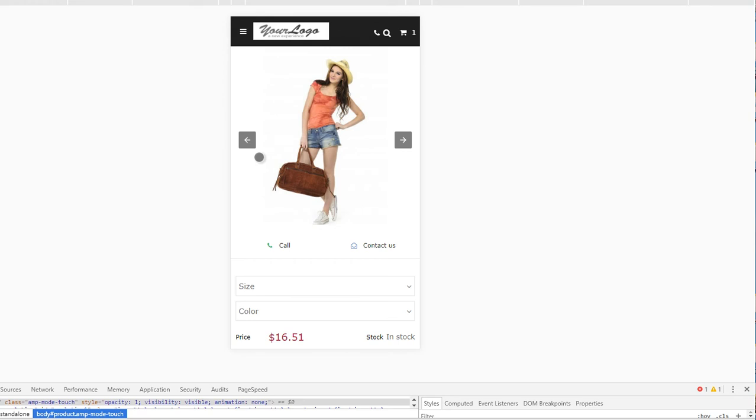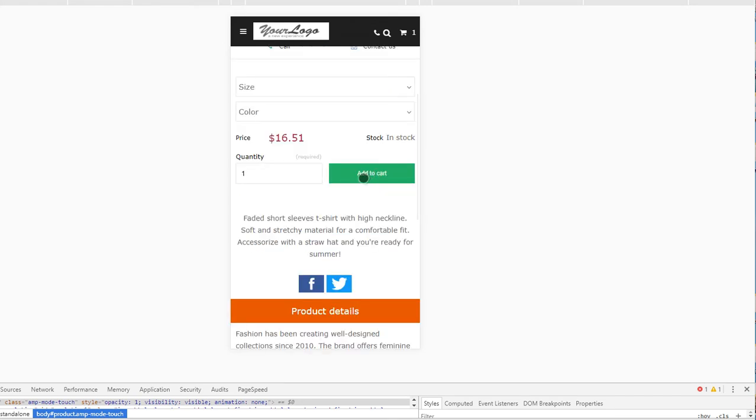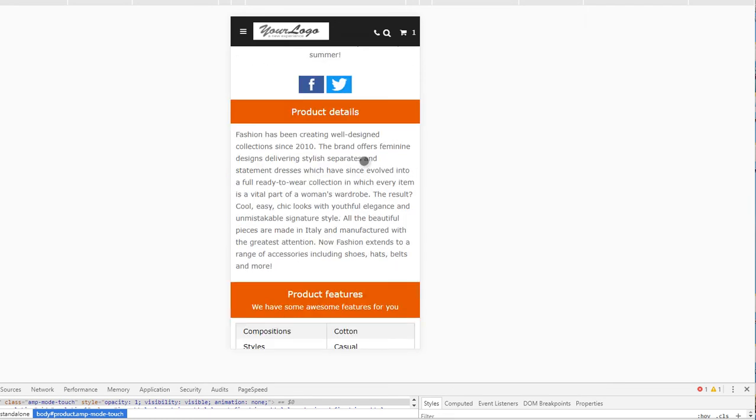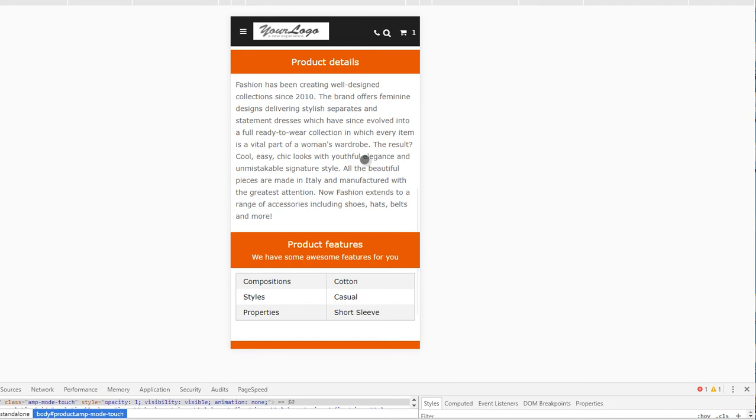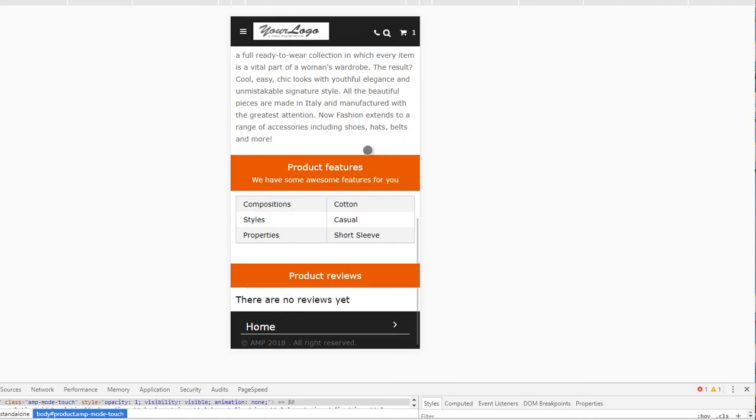This is the product page with the image on top, also the attribute choice, followed by the price and add to cart button. Below you have the social share options, the product details which are the description, the list of features, and if any, you will also have the reviews shown.